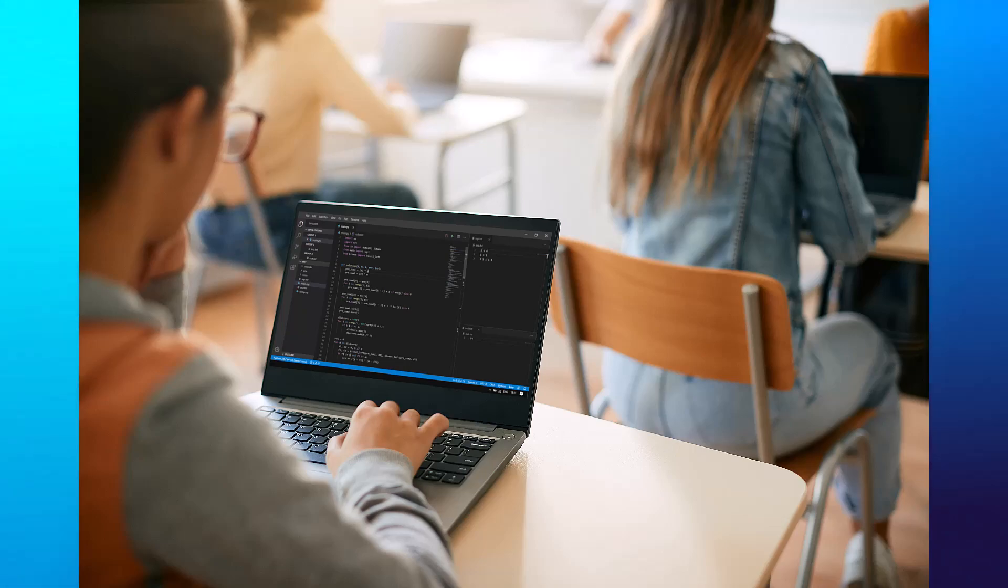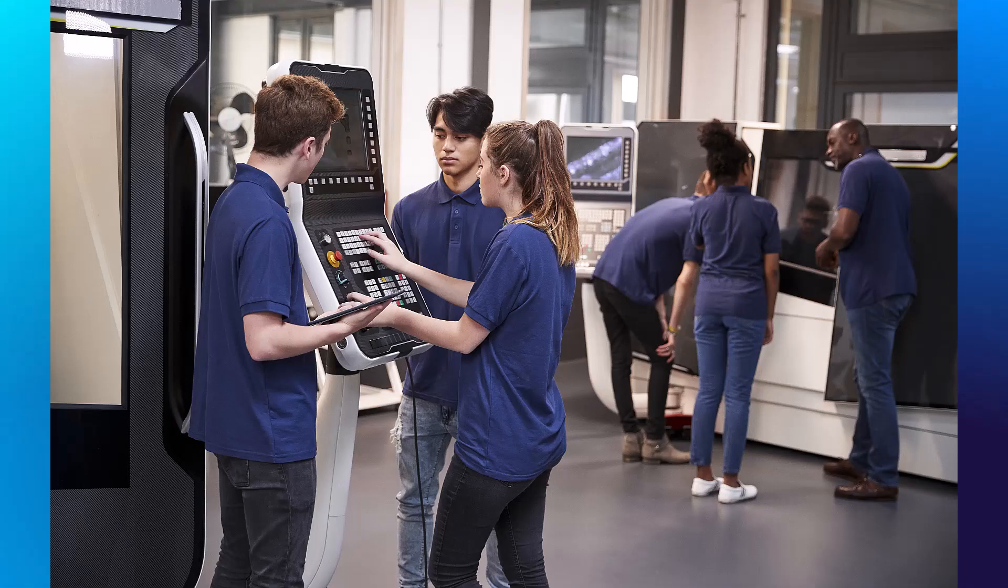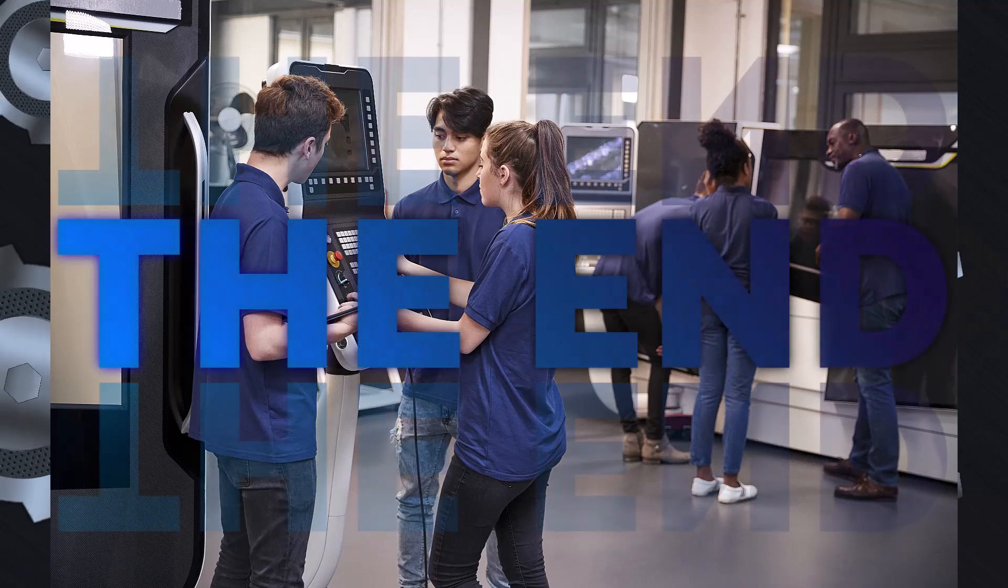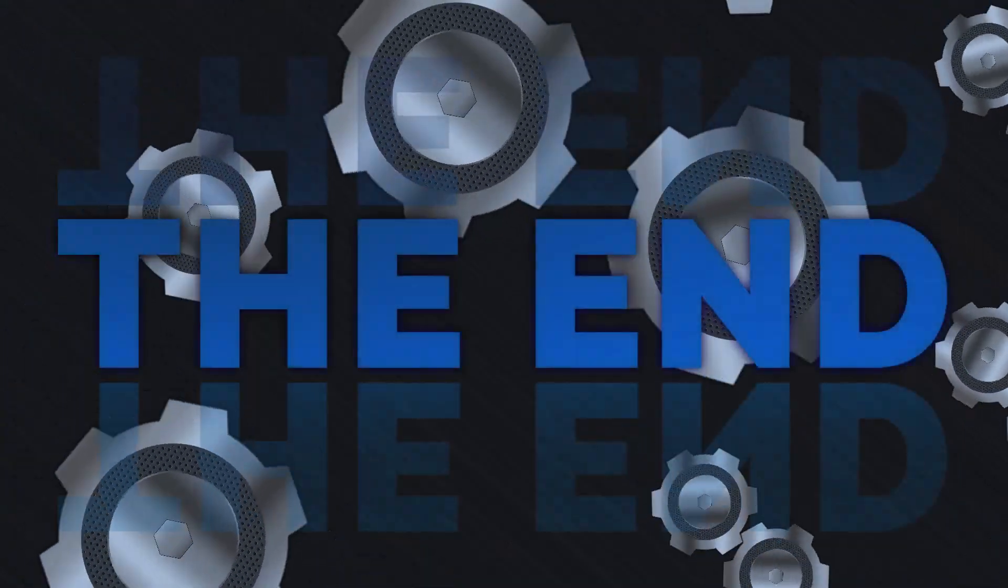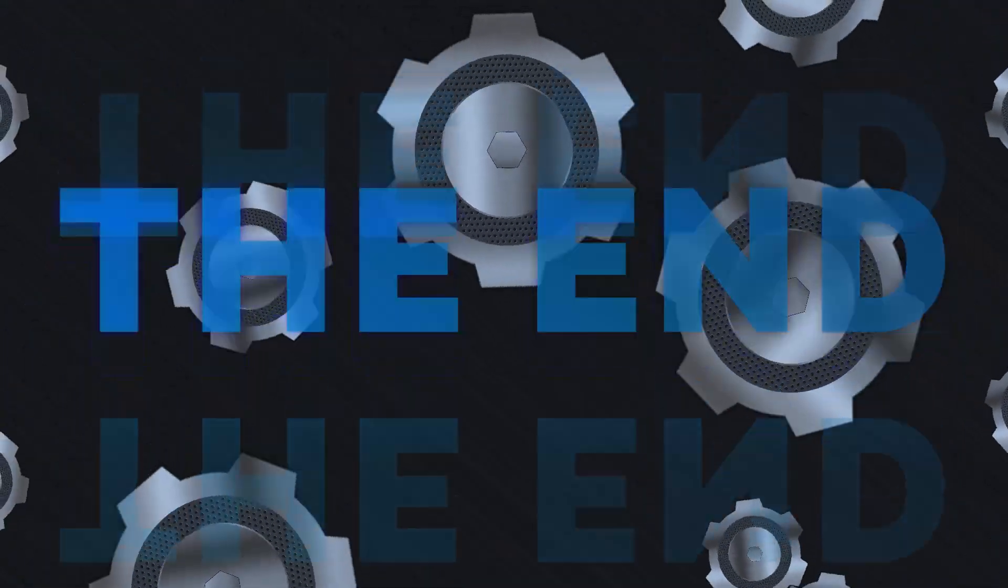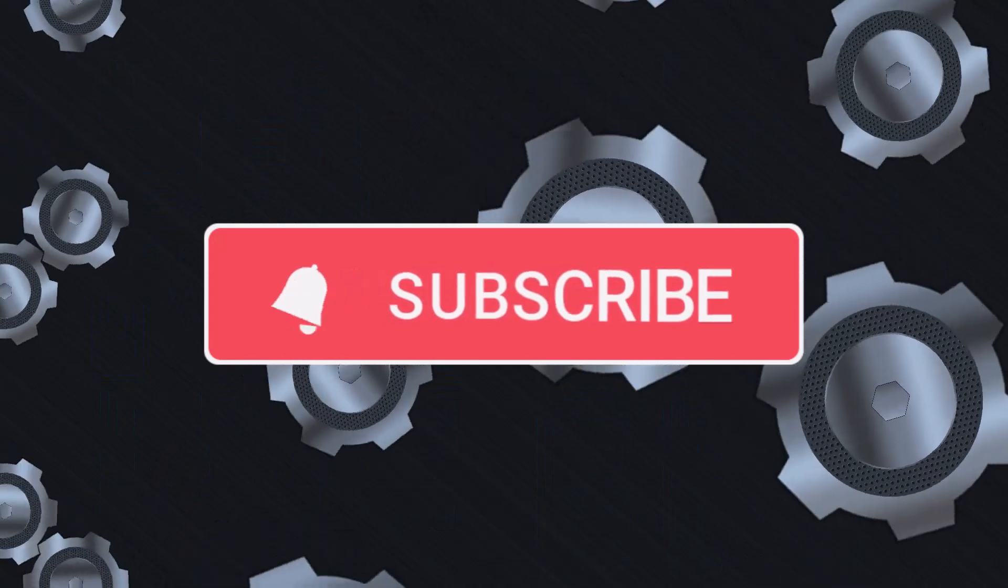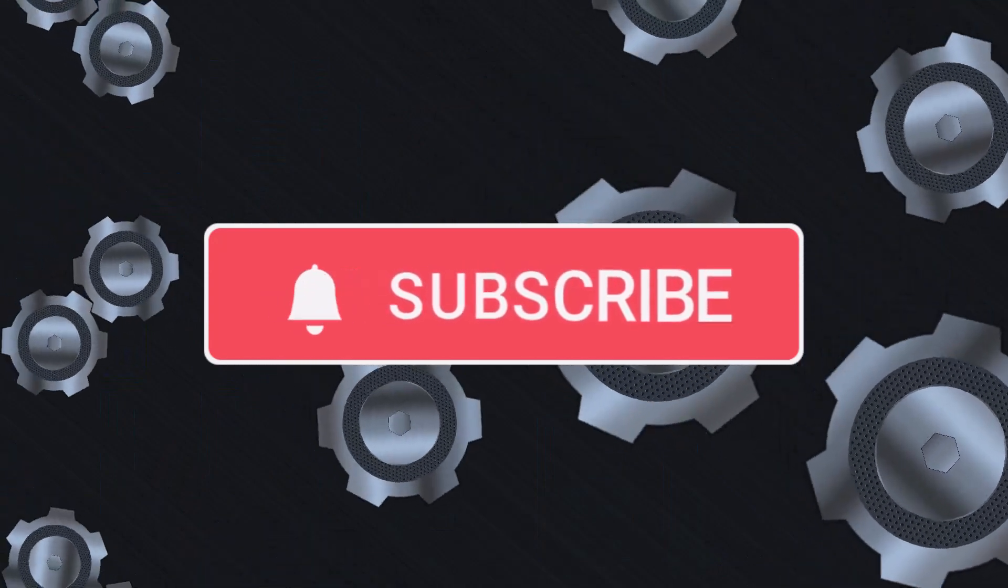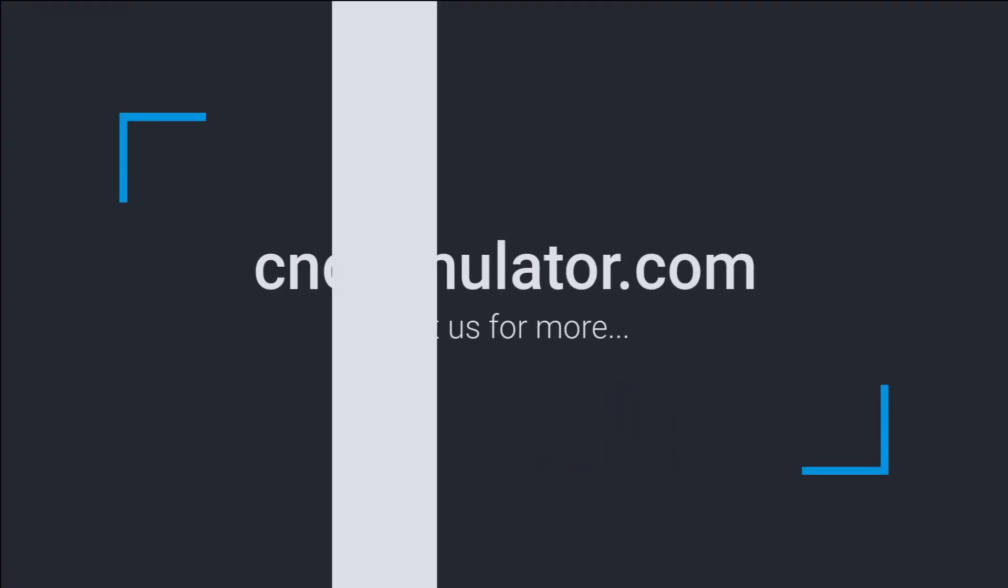Remember, learning CNC is a progressive journey, and practice and curiosity are your best allies. Until we meet again, happy machining! Thank you.